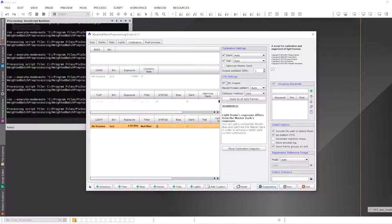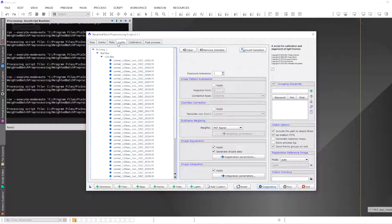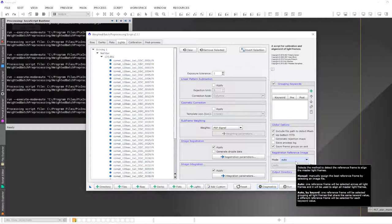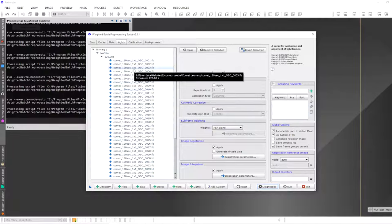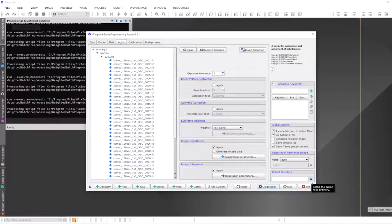Either way, you will get a calibrated, aligned, and stacked image. Make sure under Lights that image registration is enabled. You don't need to generate drizzle data unless you want to. Image integration should also be enabled. You can leave the registration reference image at auto — it should select the most appropriate reference. Provide an output directory, then click Run and the Weighted Batch Preprocessing script will calibrate, align, and stack your comet data.